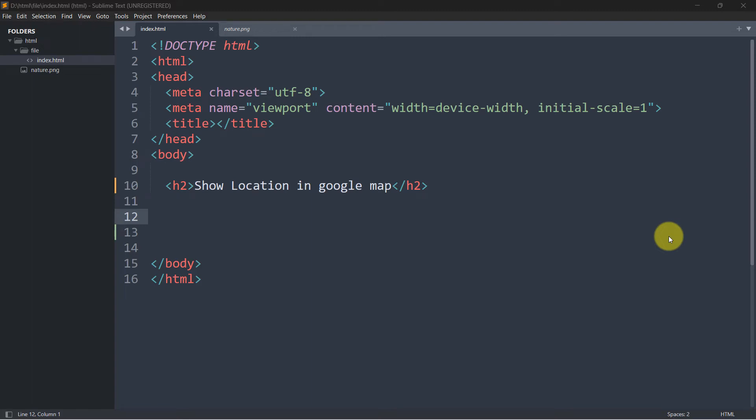In this tutorial, I'm going to show you how we can show a location in Google Maps in your website. So this is super simple.